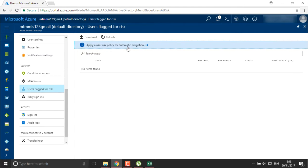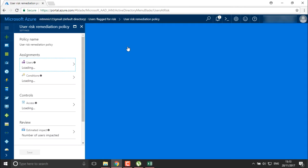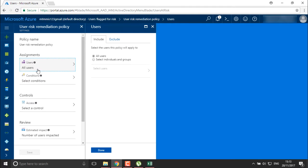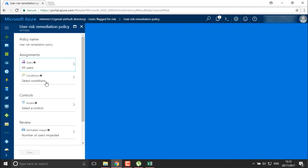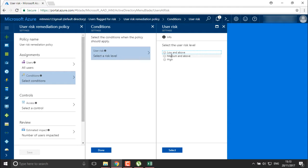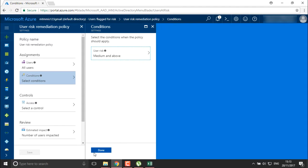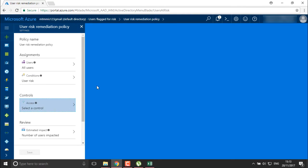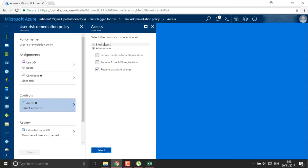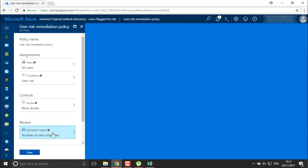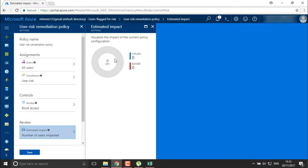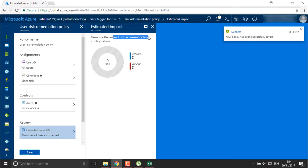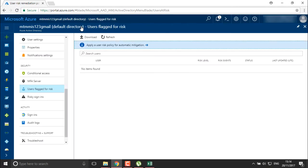You can create a risk policy for automatic remediation. I'm going to create a policy for user one, or all users — as of now I'll take all users. For conditions, we define the risk level: medium and above. For controls, if the user is at medium risk I want to block them. The impact visualization shows zero users are challenged and zero are blocked currently, since nothing has happened yet. This is the remediation policy we are creating for user risk.